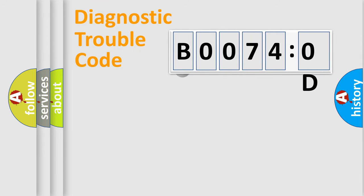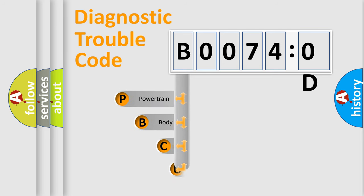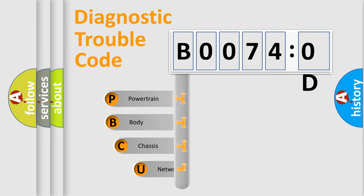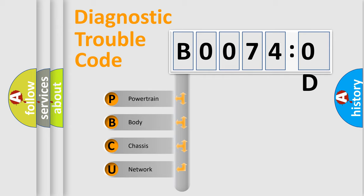First, let's look at the history of diagnostic fault code composition according to the OBD2 protocol, which is unified for all automakers since 2000. We divide the electric system of automobile into the four basic units.